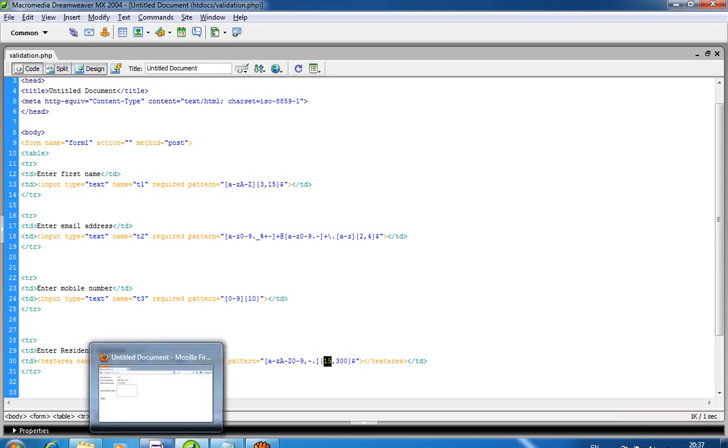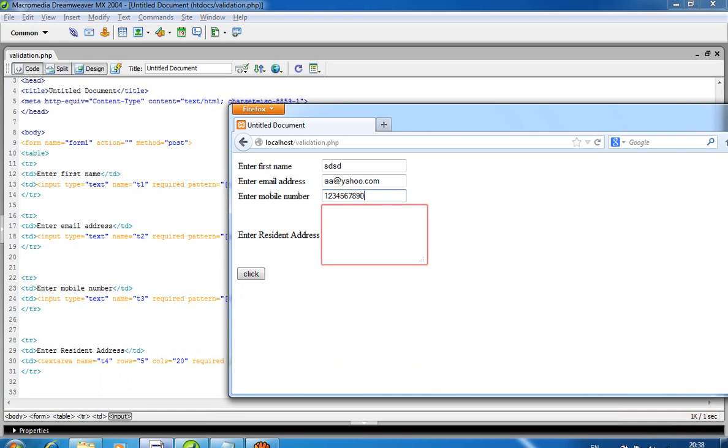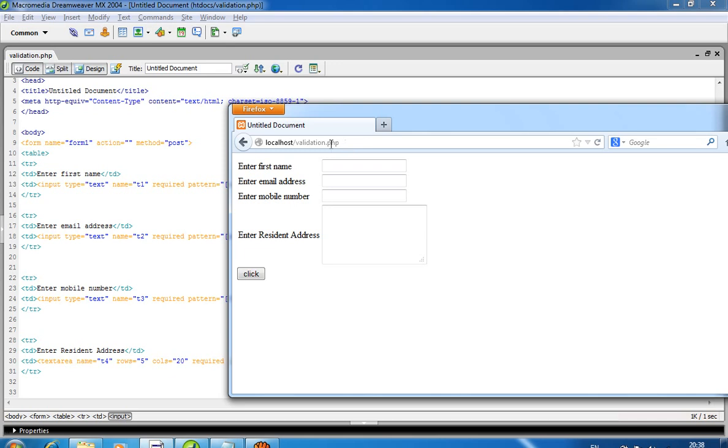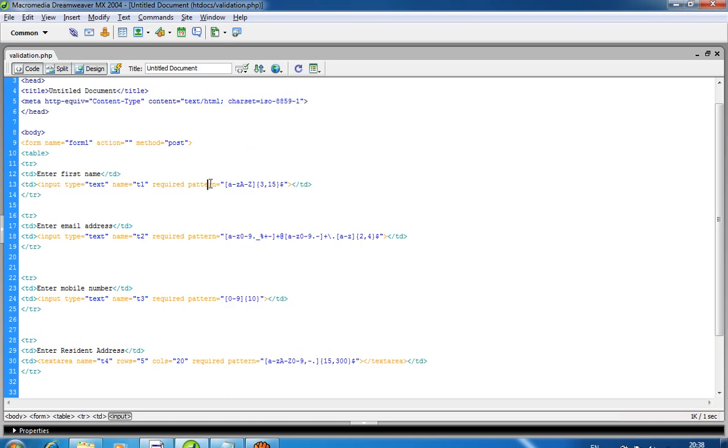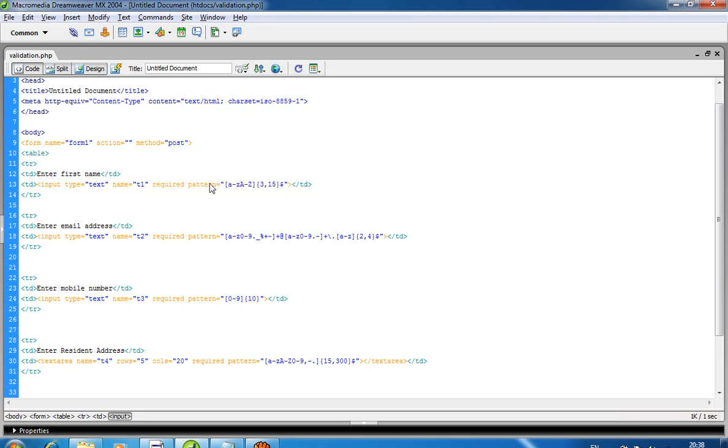If you want to implement this type of validation using JavaScript, you would have to write hundreds of lines. But using HTML5, you only have to write two words to get this type of validation. Thank you.